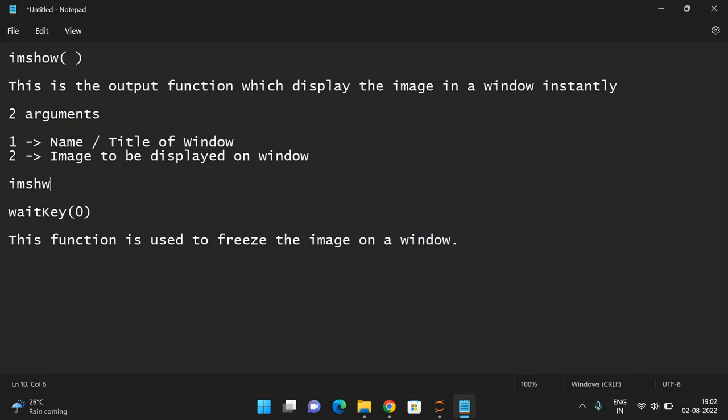Here I'll write the syntax: imshow, here it is title, and next one is image to be displayed.